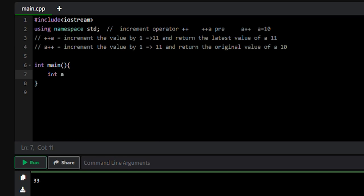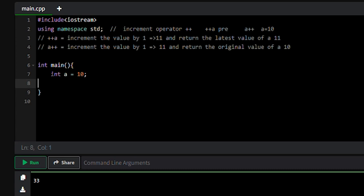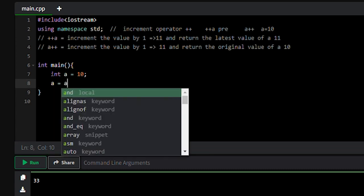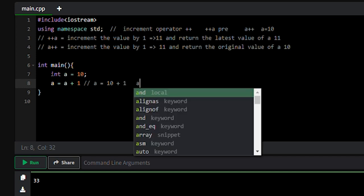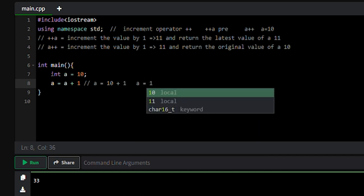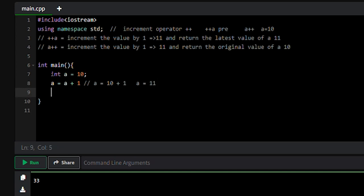Let me comment it out. We have a variable: int a equal to 10. Suppose we want to increment the value of a by 1, so we write a equal to a plus 1. So a plus 1 will be 10 plus 1, and eventually a will be 11. We can run this program and see the output.